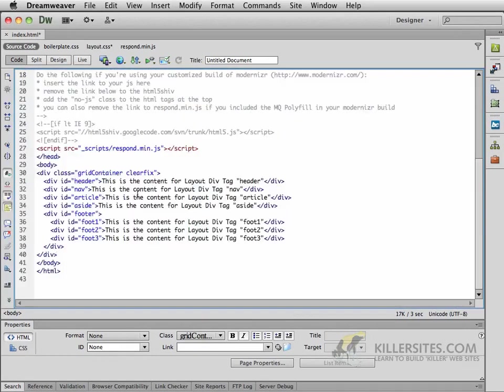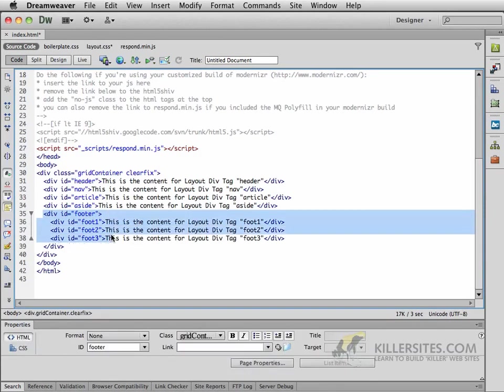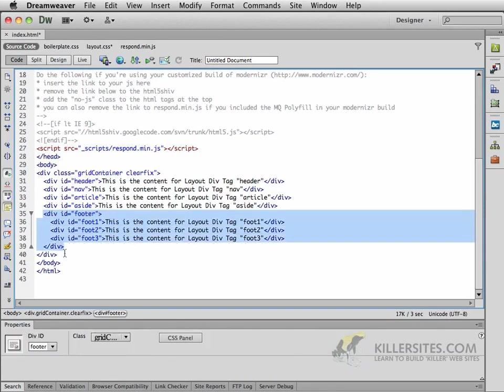Let's go back to our code view, and you'll see within the footer, we actually have one, two, three divs before the footer closes. And that's great.